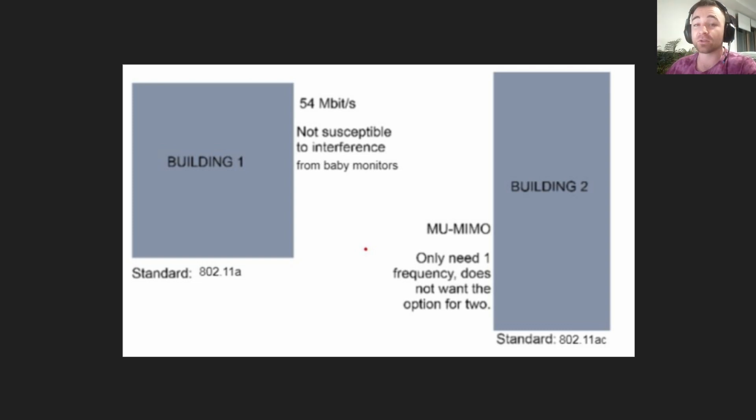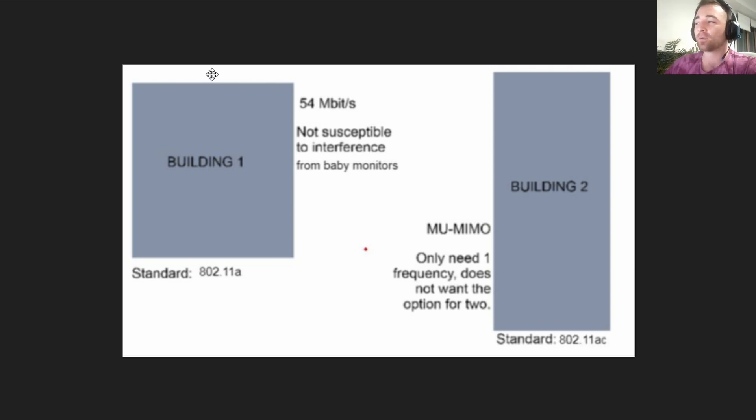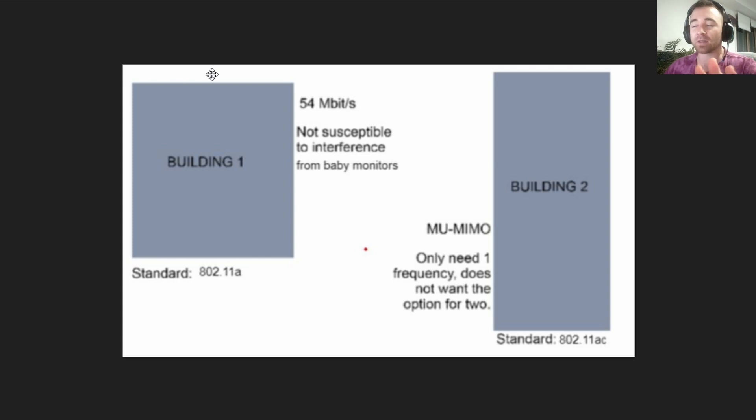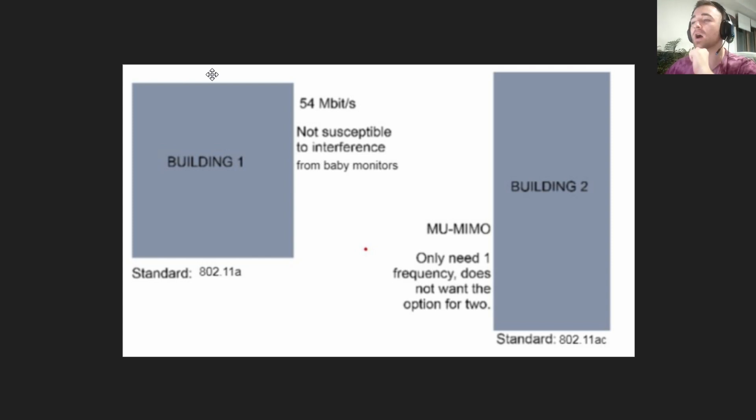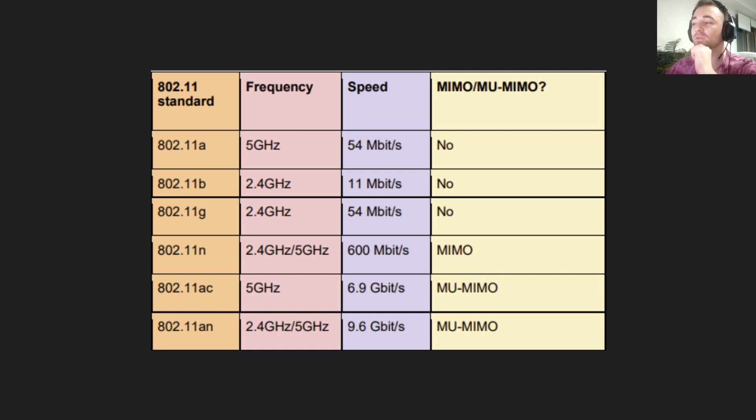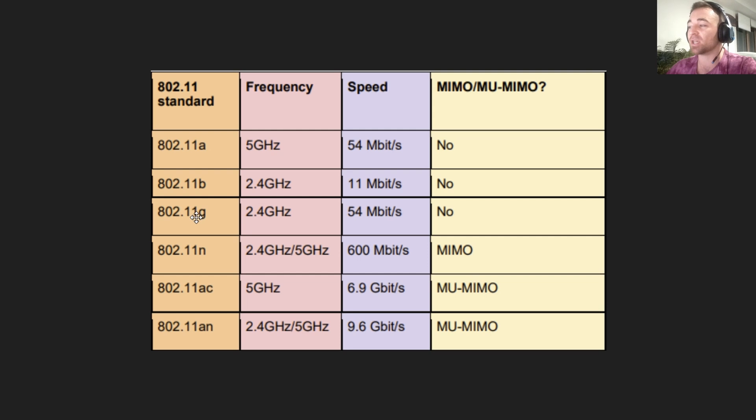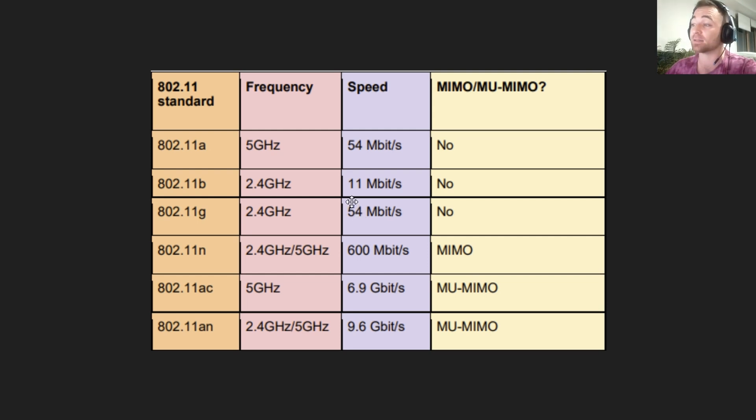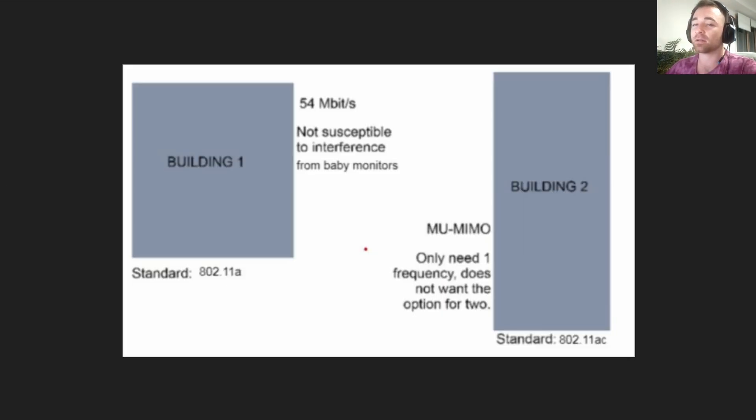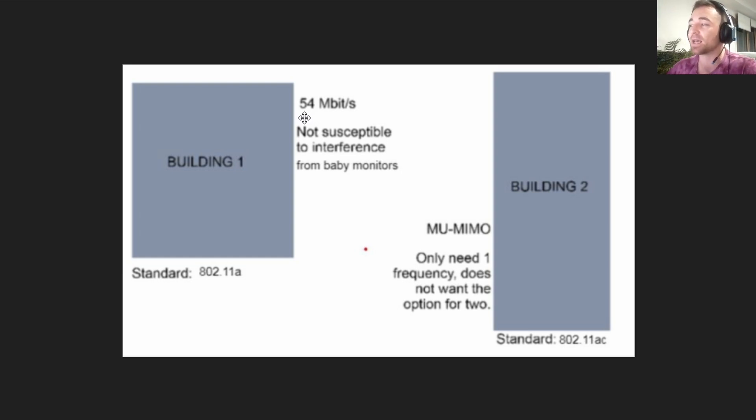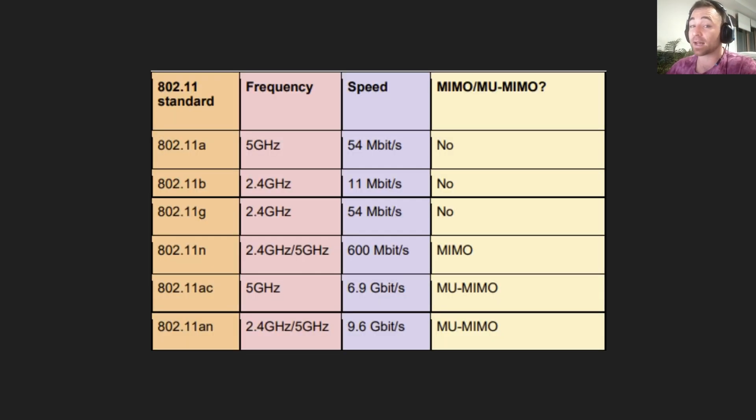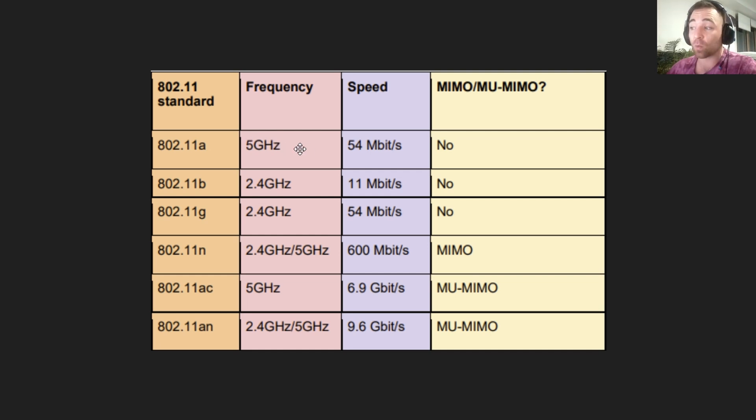We had two primary bits of information for each building. The building on the left, 54 megabits per second. Immediately, let's think what standards meet that requirement. We have two: 802.11a and 802.11g. So immediately we're choosing from two standards, a or g. The next piece of key criteria will tell us which one. It must not be susceptible to interference from baby monitors.